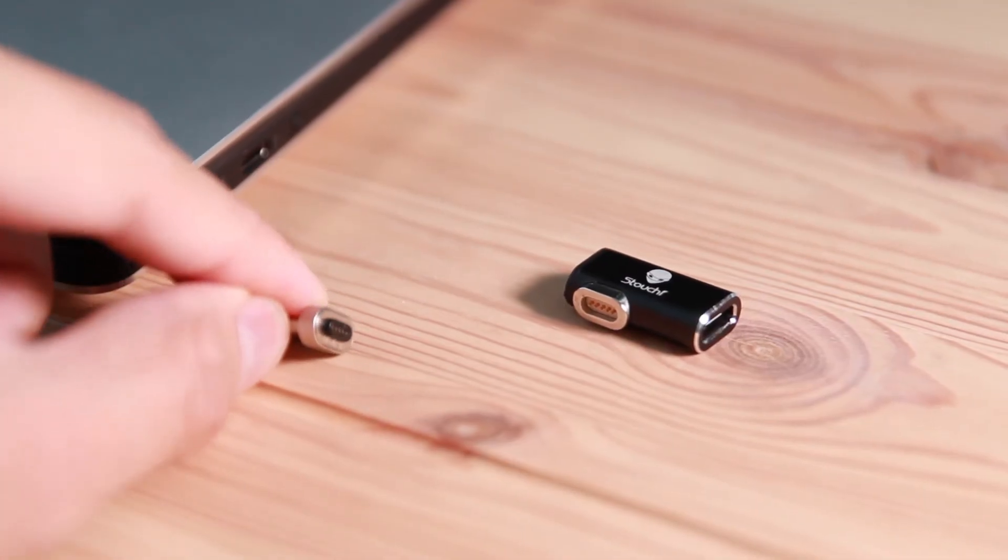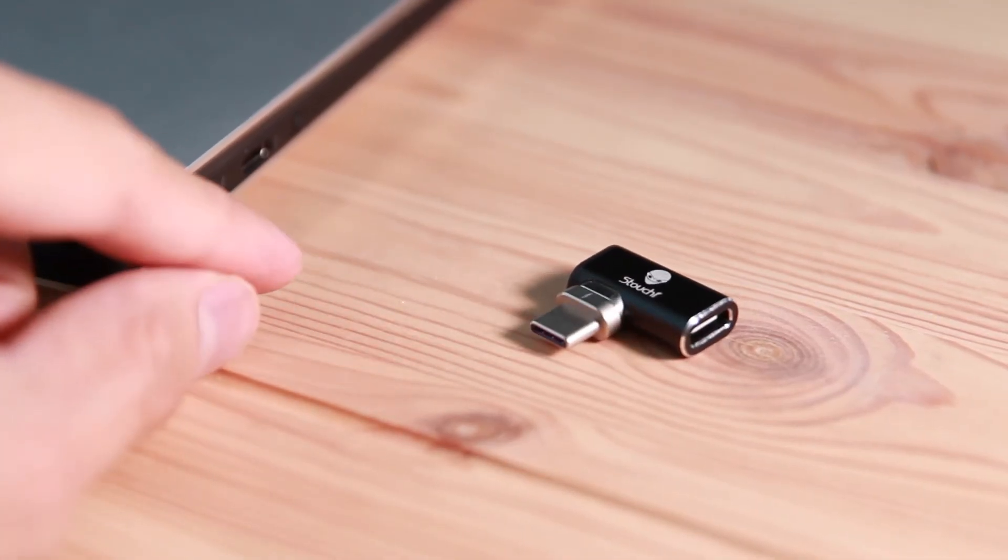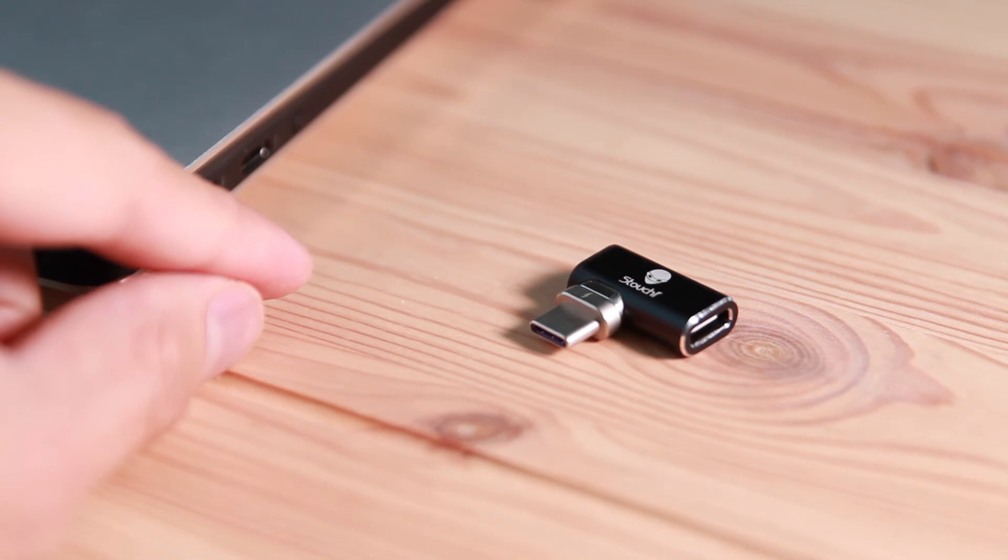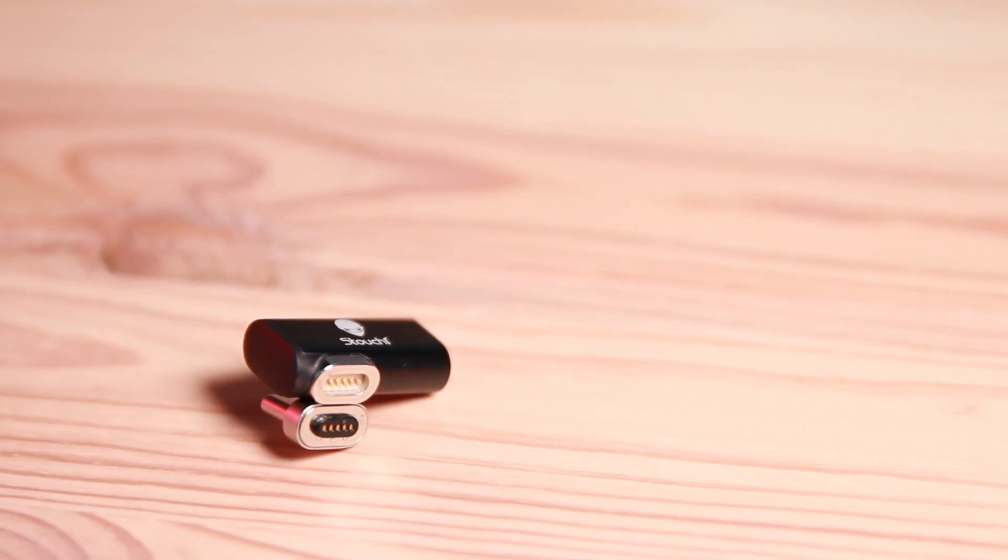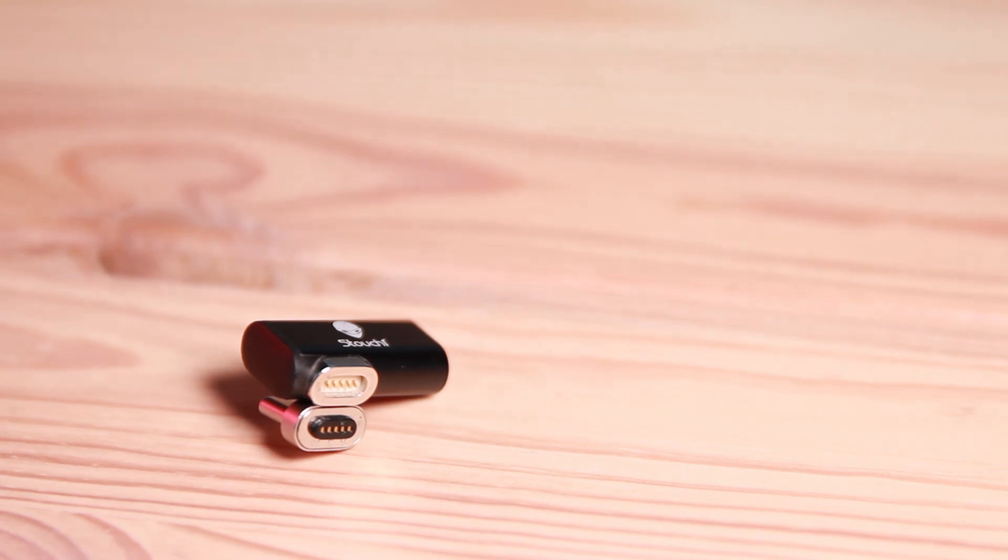Alright, that's the product that I want to share today. It's very interesting that it can add a magnetic charger to your USB-C device. So if you really like the magnetic charger, you can try this product.